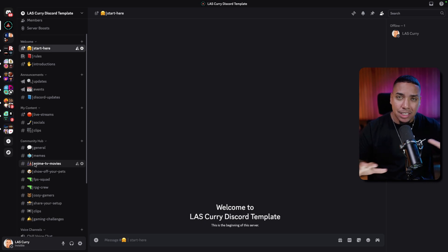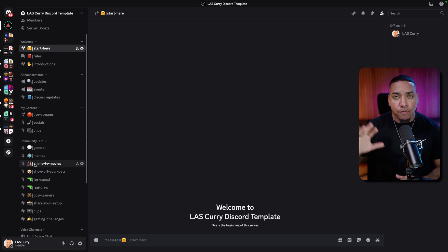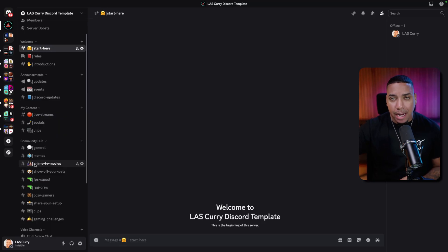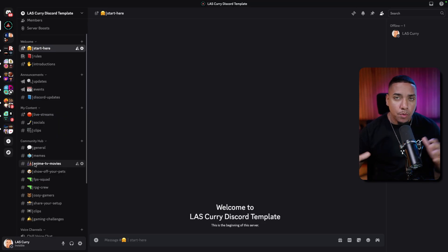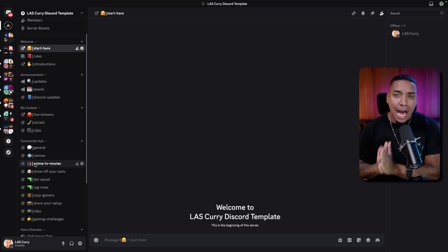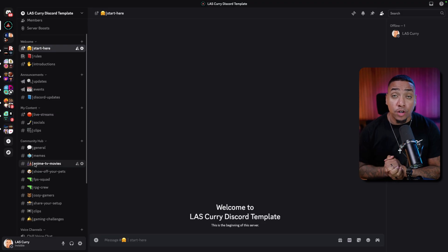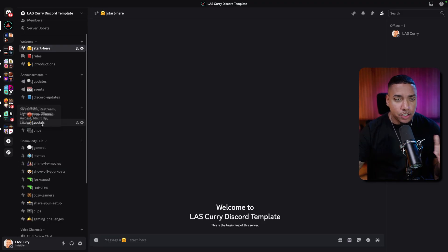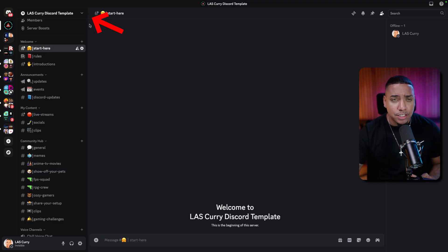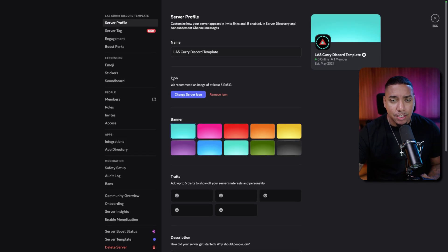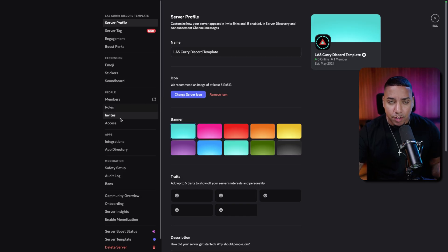The first two things I want to show you are how to navigate the template and how to make some adjustments. Then I'll show you how to add rules, add a bot that's going to help you with some stuff, and then we'll talk about how to get people into your Discord once it's set up.